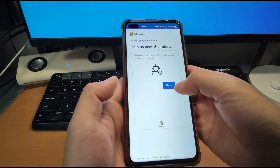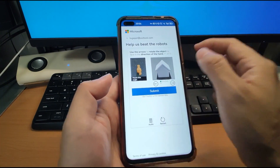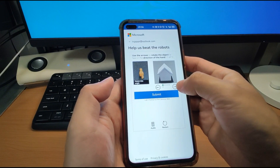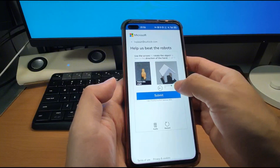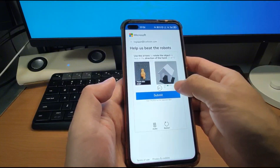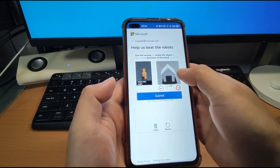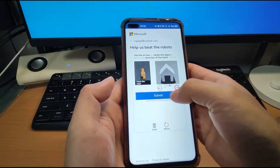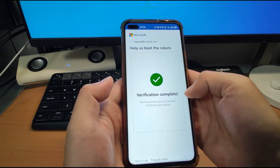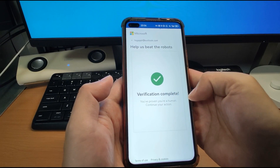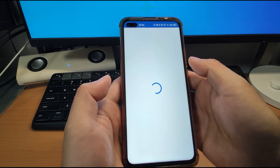Then you need to beat the robot CAPTCHA. Click Next and it gives you a direction puzzle — you need to choose the correct direction. I think it should rotate that way — the direction of the hand. Click Submit. Done — verification completed. You've proven you are a human. Everything is done.